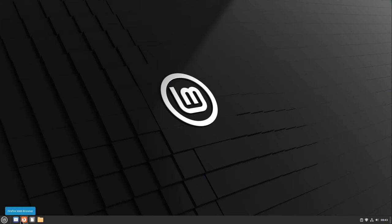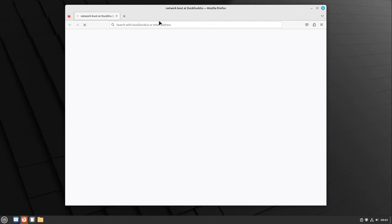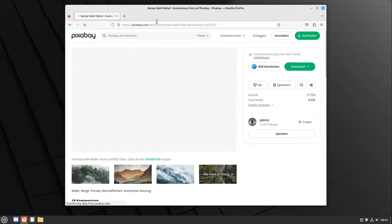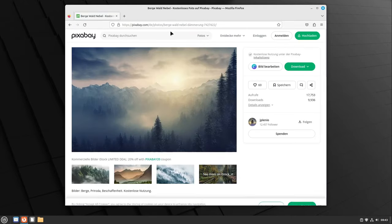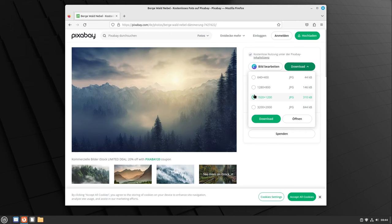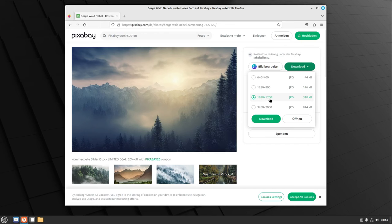At first we need a really nice background. You can of course choose the background you want. I'm going with some of Pixabay, it's a German one I like very much. I select download and select my correct resolution. For you it also should be this one or the one at the bottom if you're using a 4K monitor. I'm heading with this and select download.